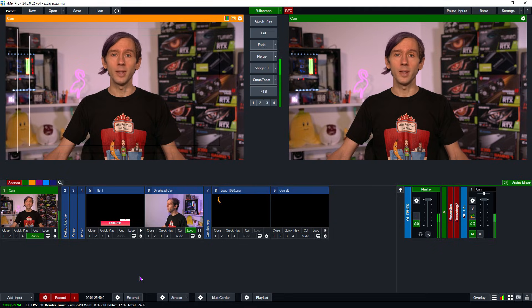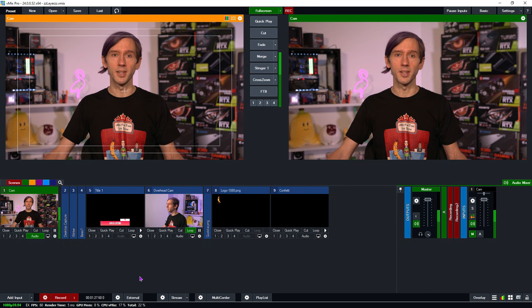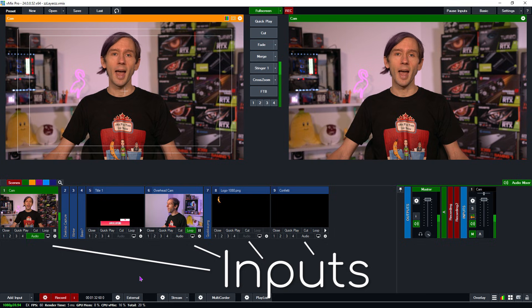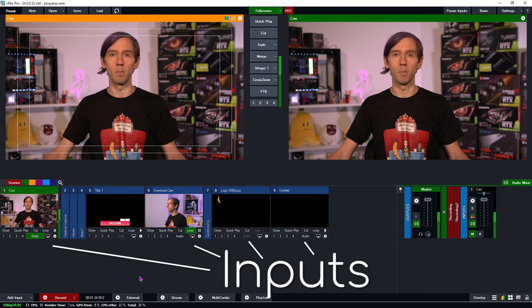When you add an input into vMix, you'll see a visual representation of it in the interface. Inputs are the building blocks of your production, and you can add these together to create scenes in vMix with multiple inputs. You can start with a blank input and add layers, or you can add layers to an existing input. The beauty of vMix is that you can combine any of your inputs together.